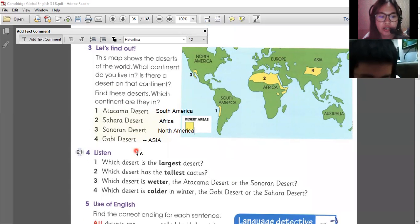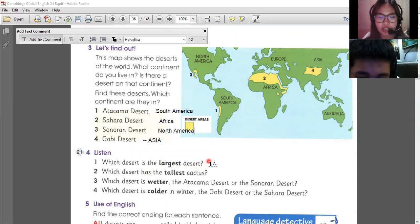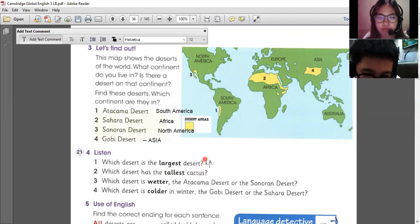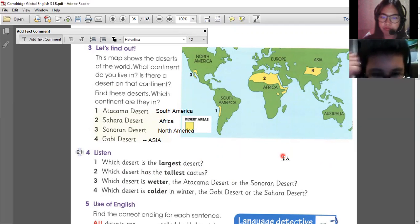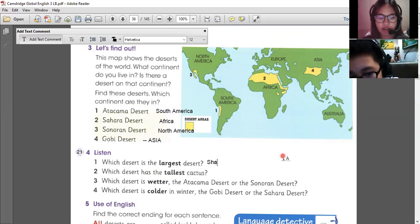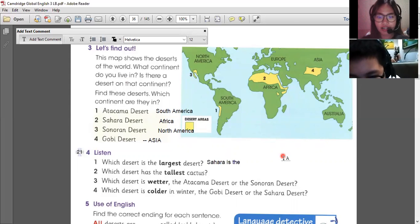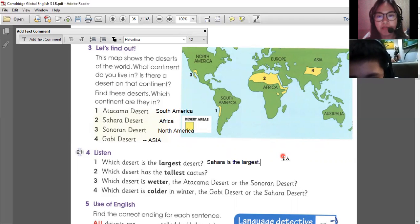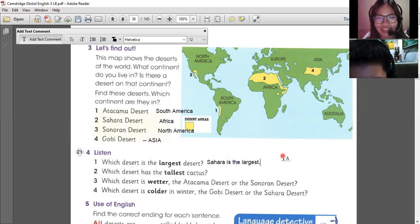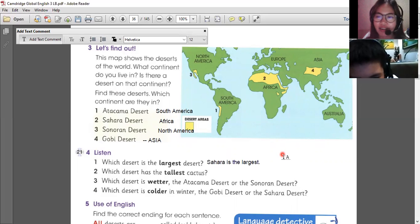Which desert is the largest desert? The largest is Sahara Desert. Sahara is the largest. Have you seen the Sahara Desert? I've seen it in pictures but I didn't go there. Me too, because Africa is too far from our country.